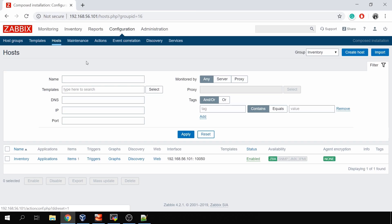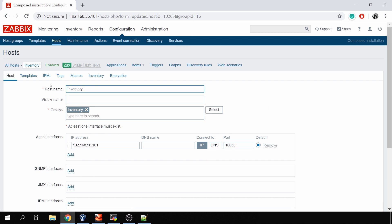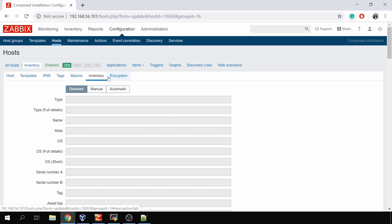So long story short, how to actually configure inventory collection and set all that stuff up. First of all, when you create any new hosts inside the Zabbix frontend, you can click on it to open the configuration and you see there is also a separate tab called inventory, but by default in a default installation of Zabbix it will always be disabled.